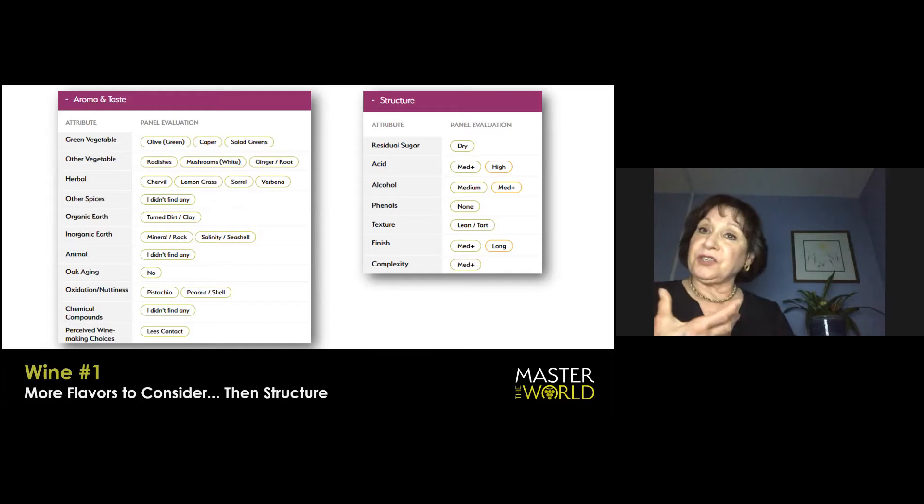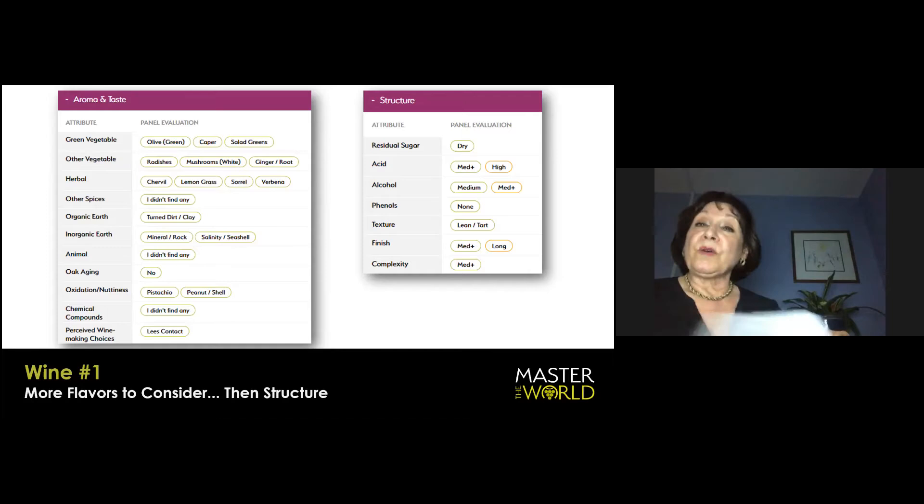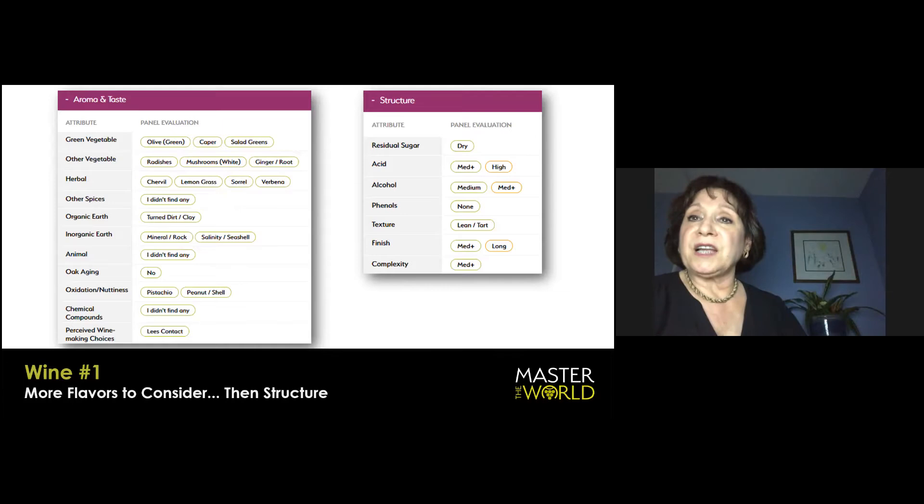The finish is medium plus, verging on long. And I think this wine absolutely has complexity and will probably pick some more up with a teeny little bit more bottle-age. It's drinking very well, fresh, and young.